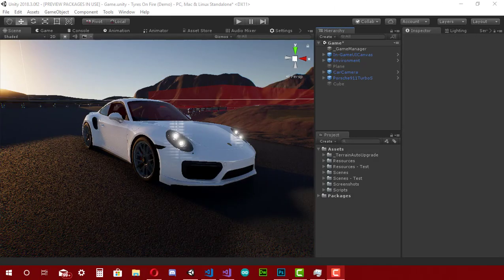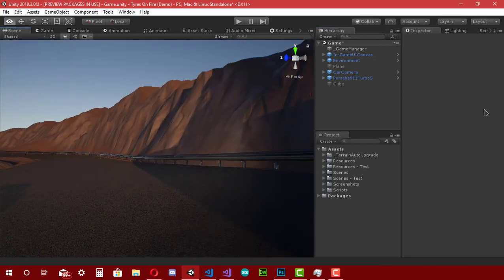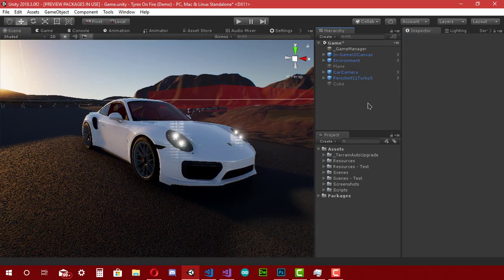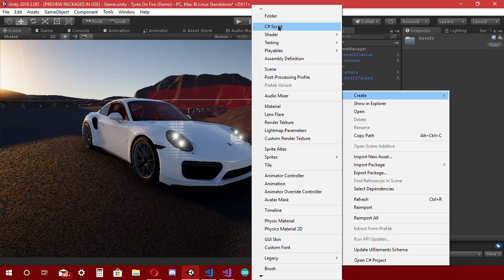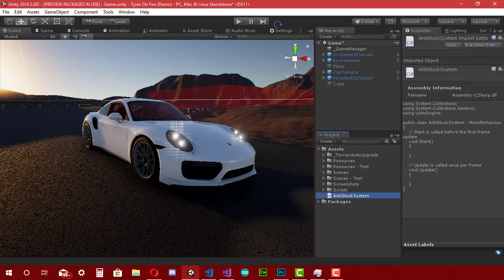Now let's move on to Unity. Here I have the 'Tires on Fire' project — you can watch some videos about it from the links in the description where I'm testing the physics and a lot of other stuff. Basically I have this car with a controller and four wheel colliders, and behind it I have a simple scene from the Vehicle Tools package on the Asset Store's learn tab, which you can download for free. Now let's create a C# script and name it 'AntiStuckSystem' and open it with Visual Studio or any other text editor.